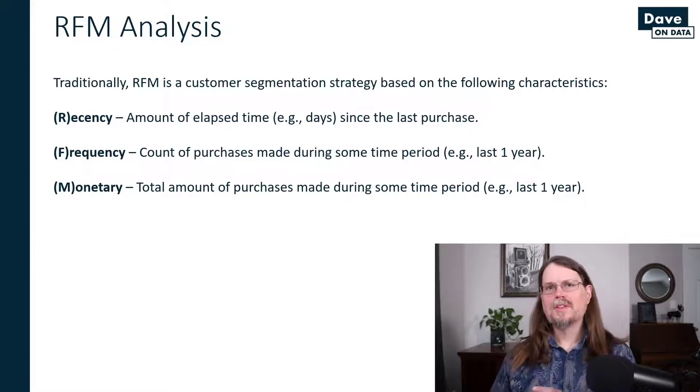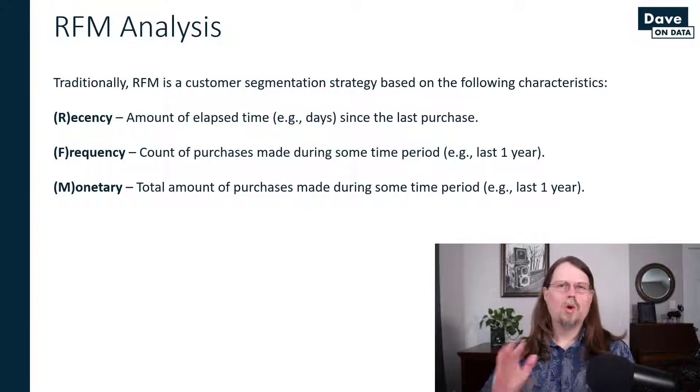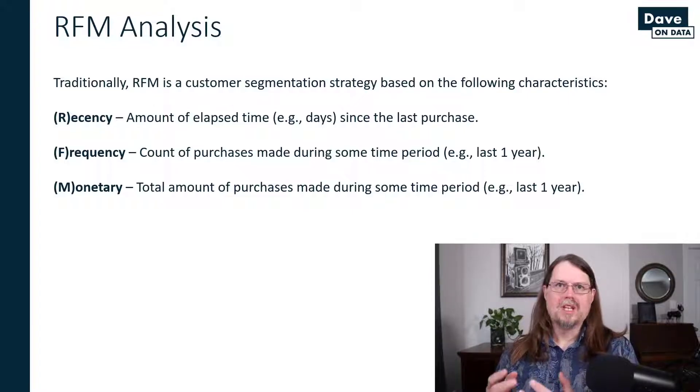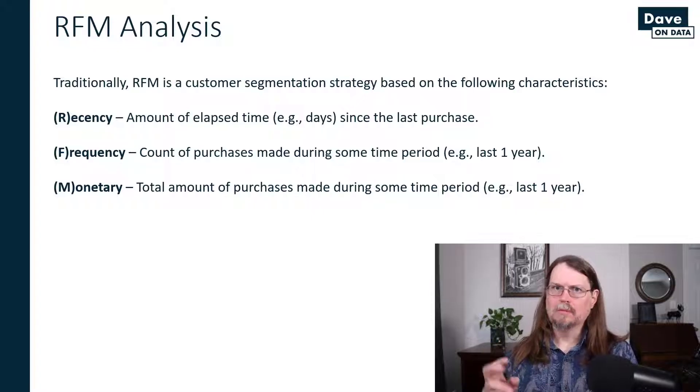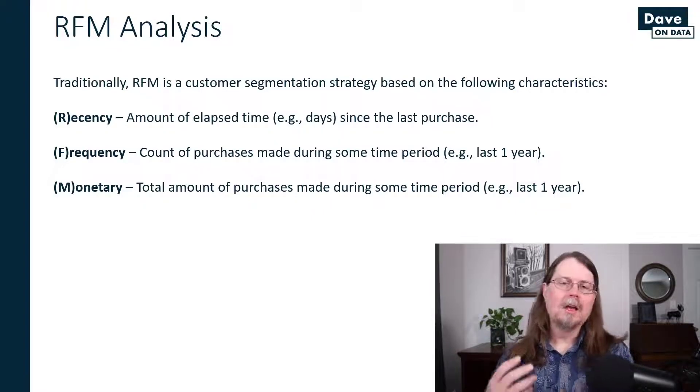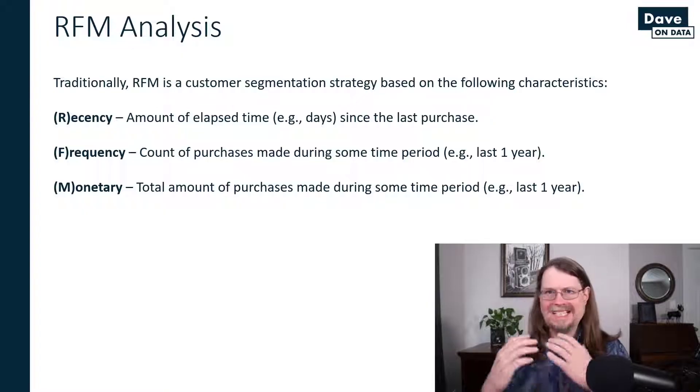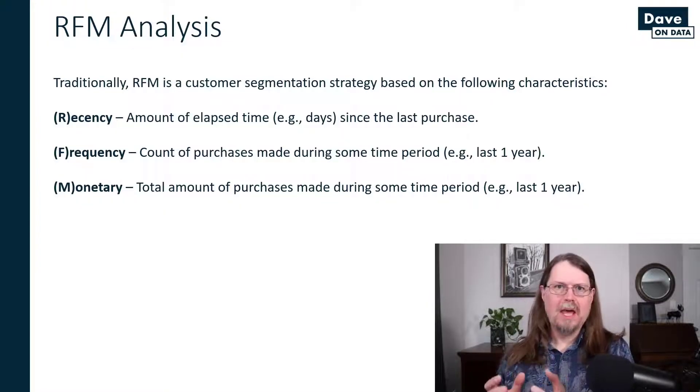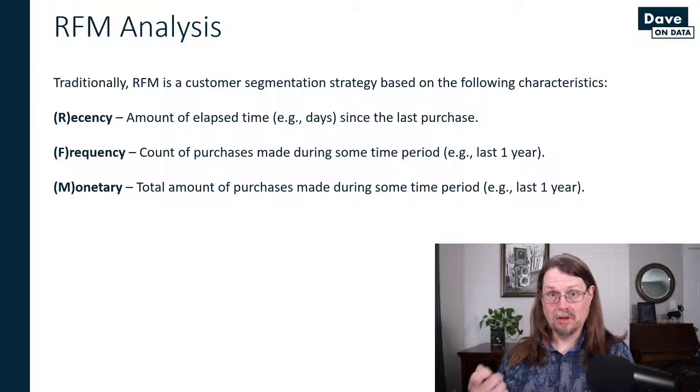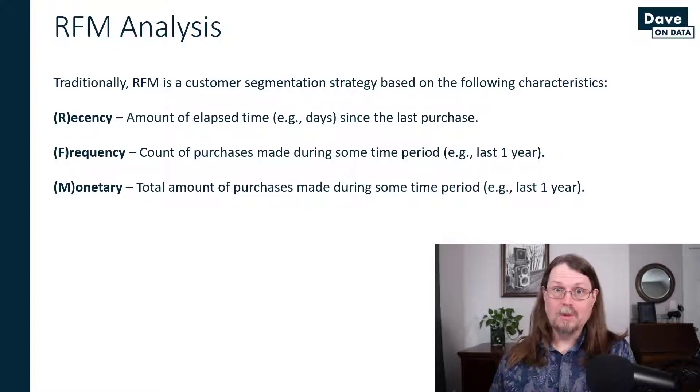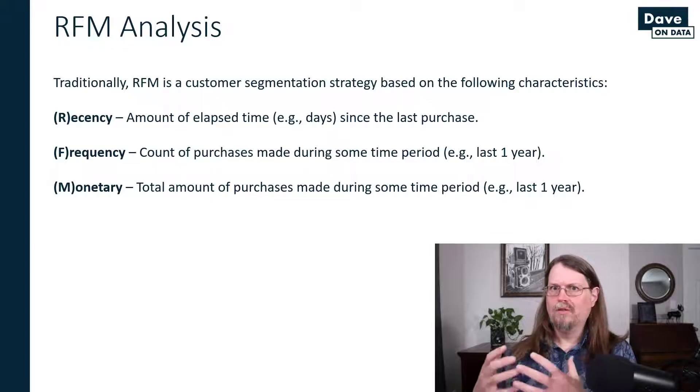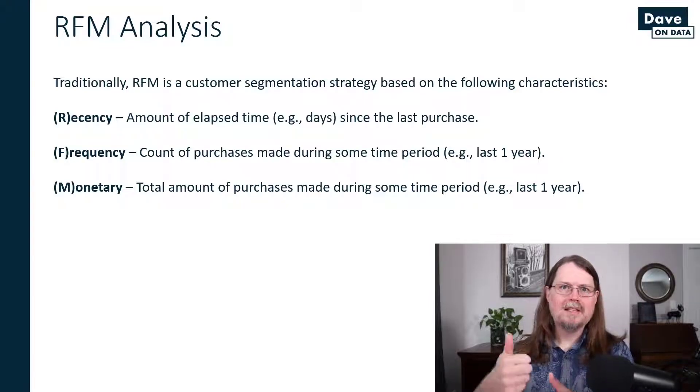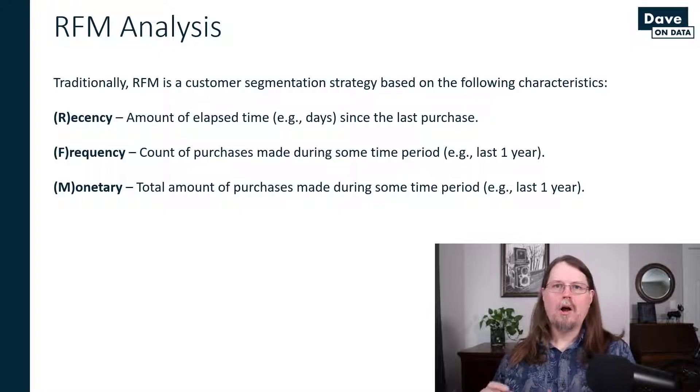Traditionally, RFM analysis was used to segment customers. In the old days, marketing used a lot of direct mail, what's known as snail mail or in the United States, junk mail. And it's expensive. You have to design the pieces of mail, print them, and pay for the mailing. So these types of marketing activities were very expensive. Optimizing them for the maximum return was extremely important.